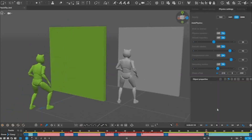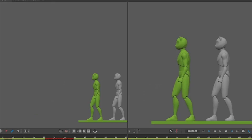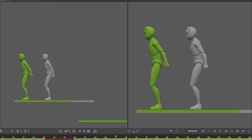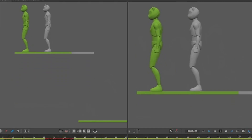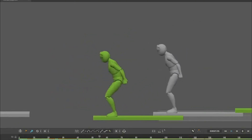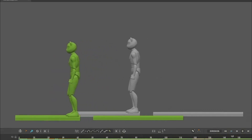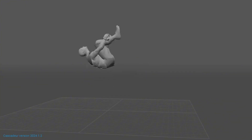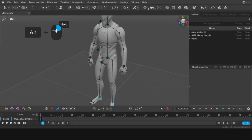The 3D keyframe animation software Cascadeur was finally launched after almost 3 years of beta testing and 10 years of development. For those unaware, Cascadeur is a robust AI-powered tool that enables artists to create physically accurate animations much easier and faster.